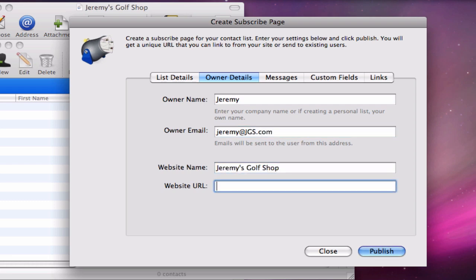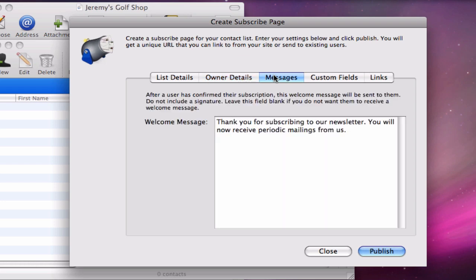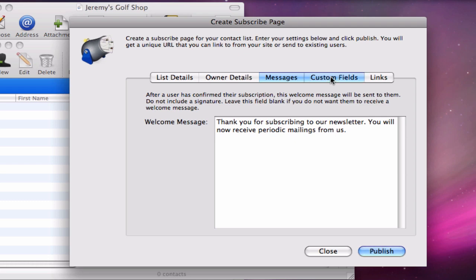The welcome message can be customized to your liking or you can leave it as is. In the custom fields section, you will need to tick off whatever custom fields you want included on your sign up form. I will tick off the ones I customized earlier in the tutorial.